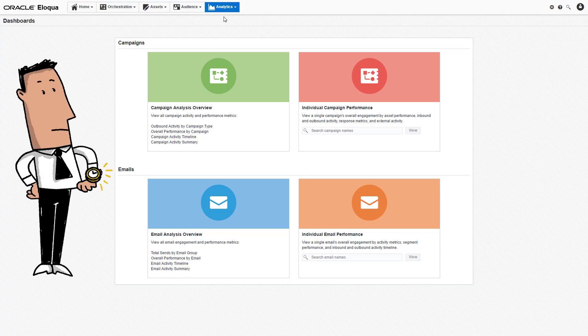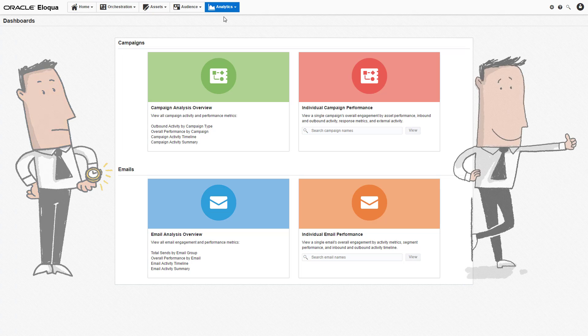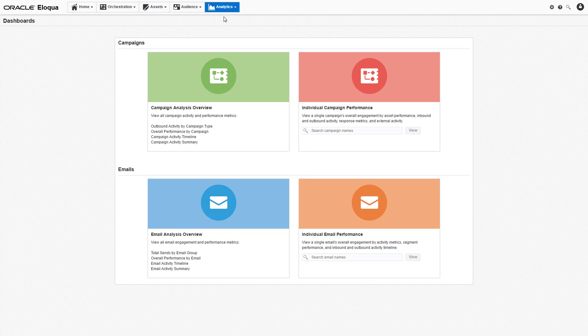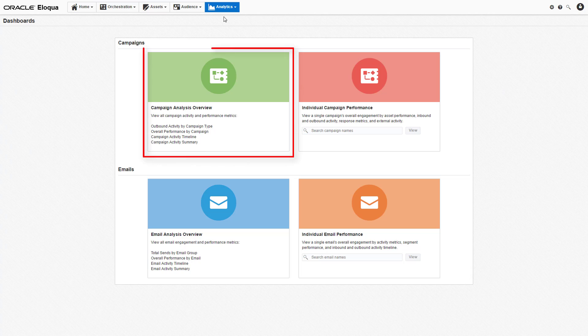The dashboards reflect the most up-to-date information available, so it's always current. For the purposes of this demonstration, I'll be specifically focusing on the Campaign Analysis Overview dashboard.